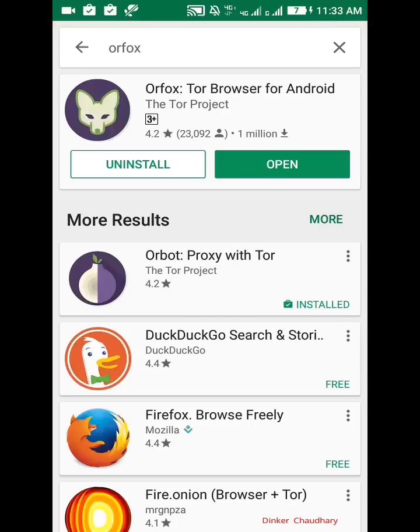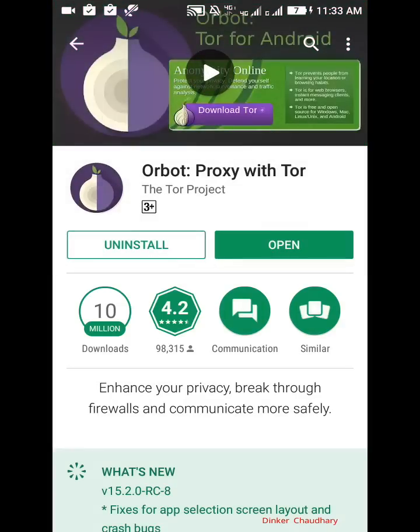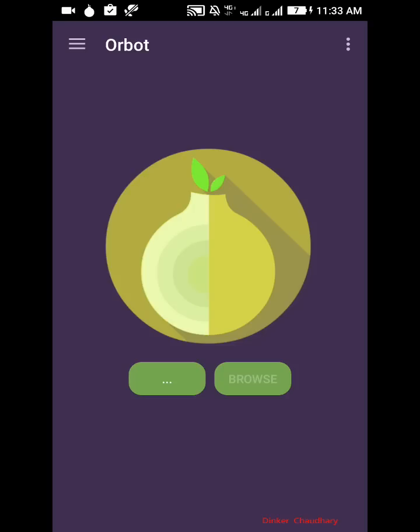Open Orbot. You have to first set up the proxy, so open Orbot and you can see an onion sign. You have to click on start. You can see it is yellow right now. You have to wait until it becomes green and it starts the proxy.